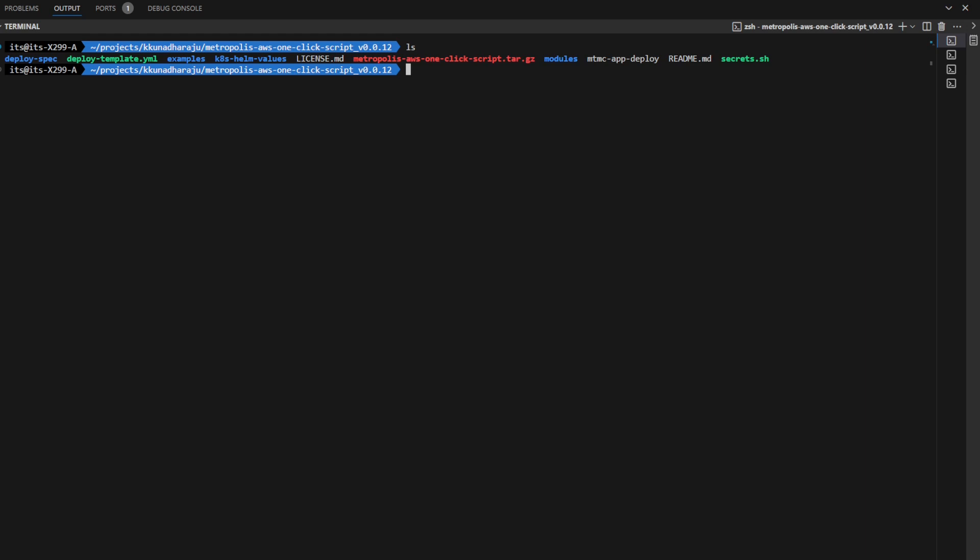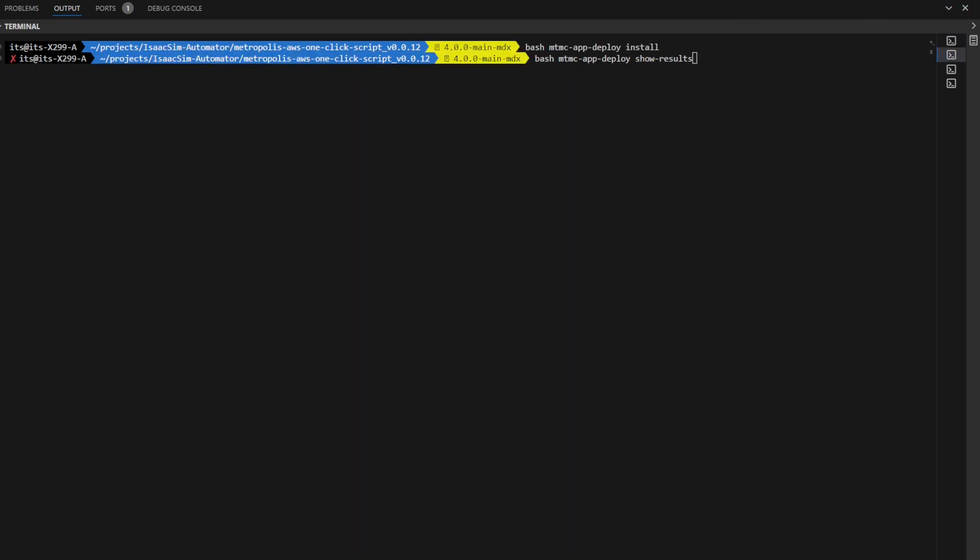Now, we're ready to deploy the Metropolis RTLS app. To deploy the RTLS app, run the bash mtmc app deploy install command. This might take a few minutes. I've already done so on my system. To show the results of the deployment, run the show results command.